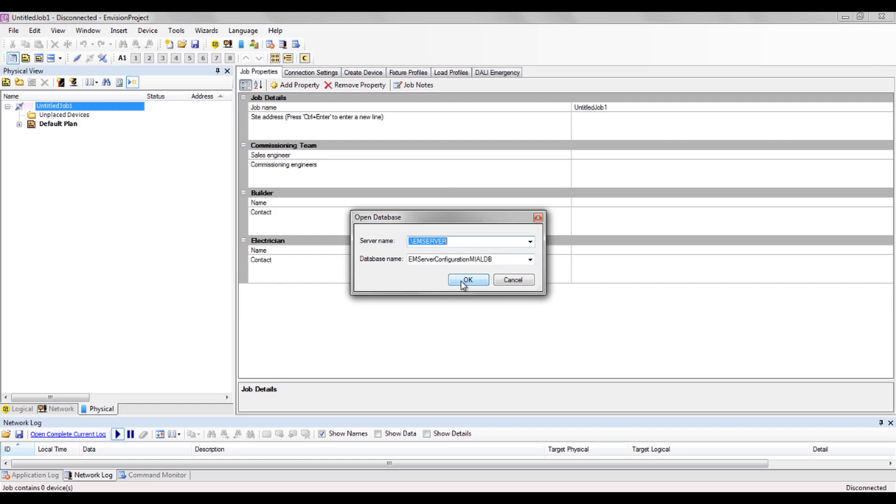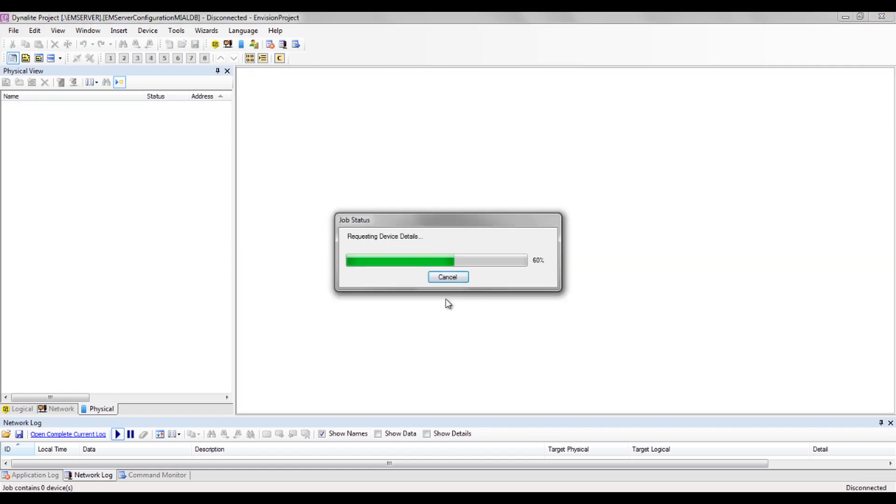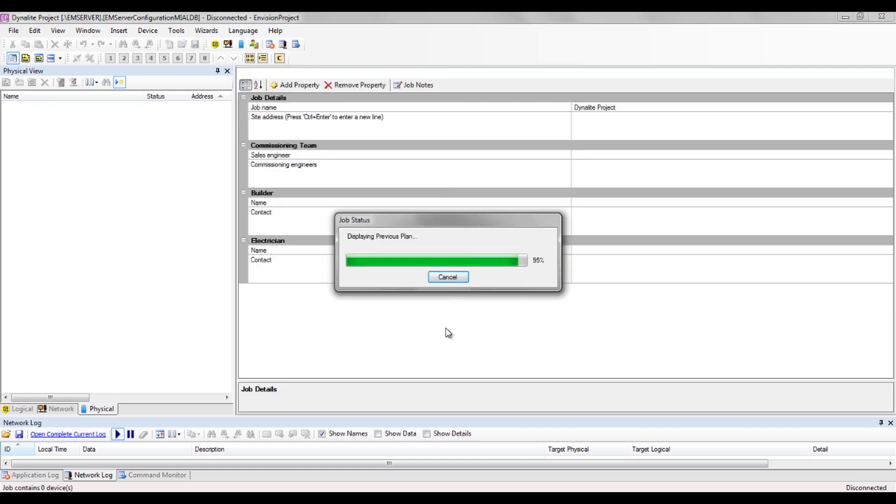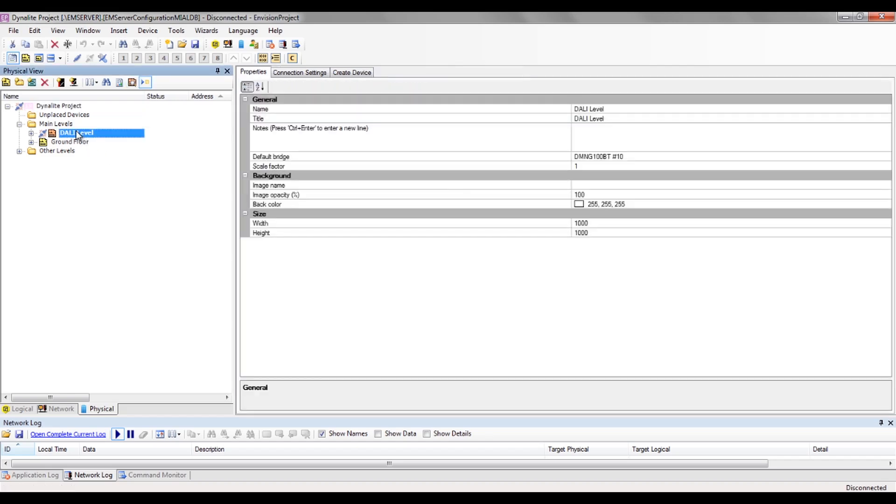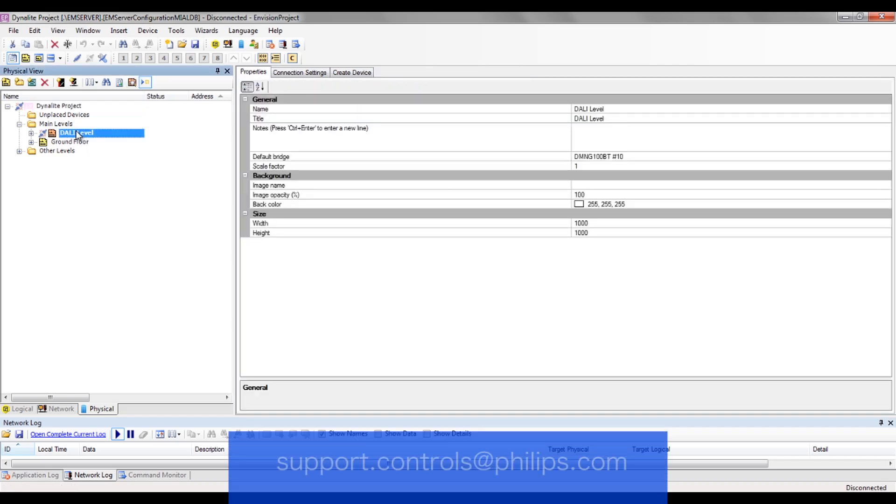Finally, click on OK. Make sure all changes are then saved and the database is updated via the Envision Manager configuration tool.